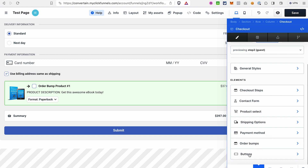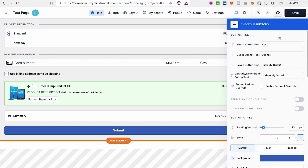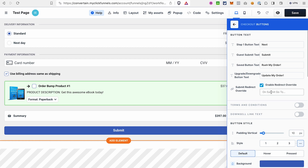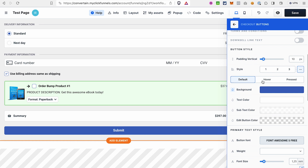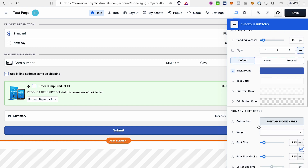Last but not least, we have the settings for the button. Make sure you enter text for different states of the button. If you want visitors to go to a different page or website when clicking the button instead of the next funnel step, you can use the Submit Redirect Override feature — tick the checkbox and paste the URL. At the bottom you can adjust the style of the button, and the button has many more customization options than other elements.